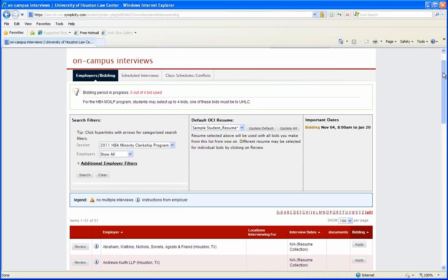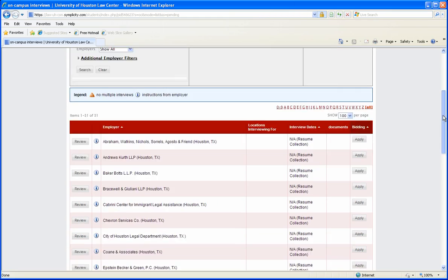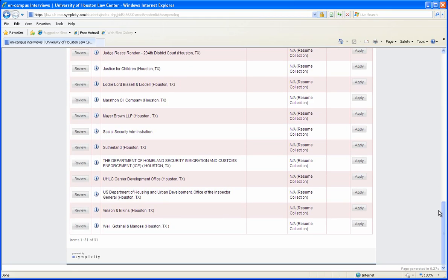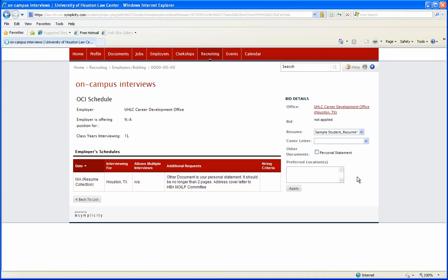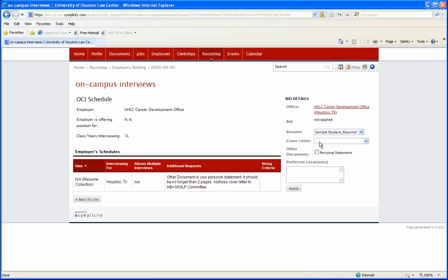First I'll show you how to bid for UHLC. You'll want to scroll down and find your employer, which in this case is UHLC Career Development Office, and click apply. The documents required are resume, cover letter, and personal statement.